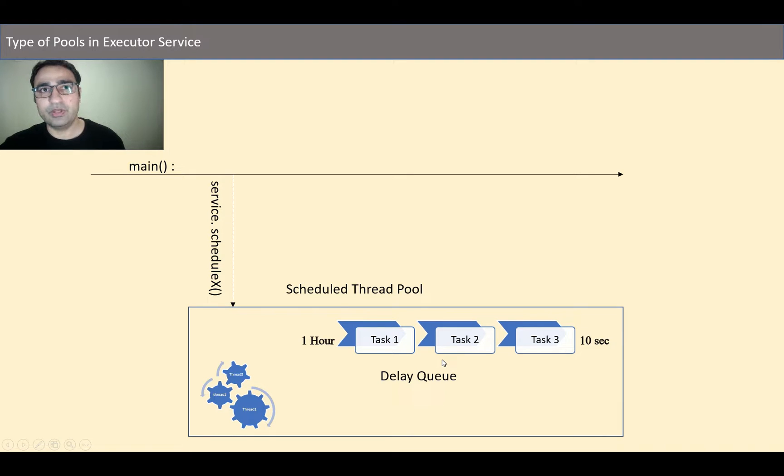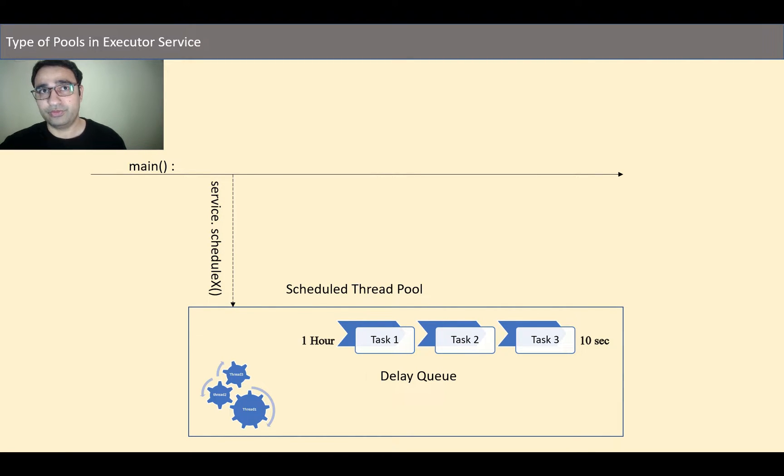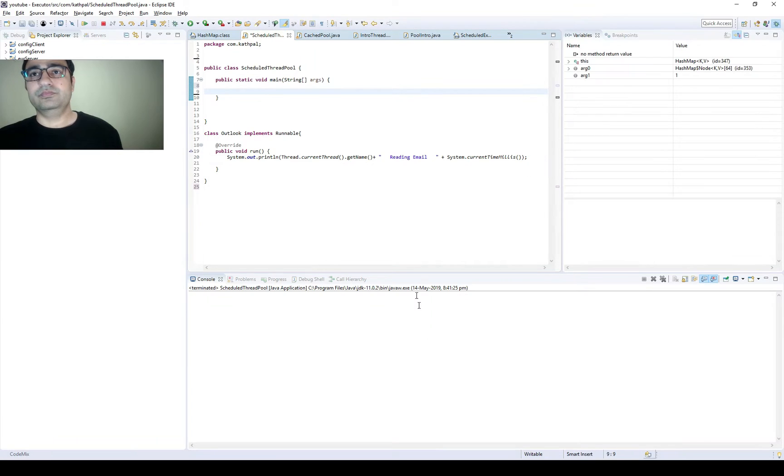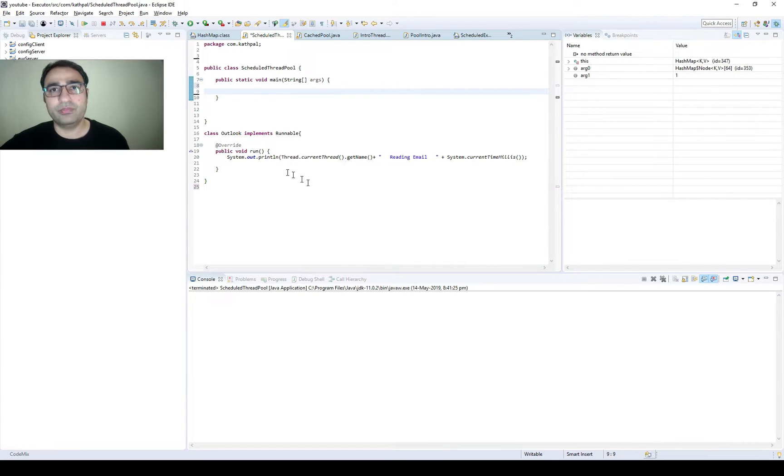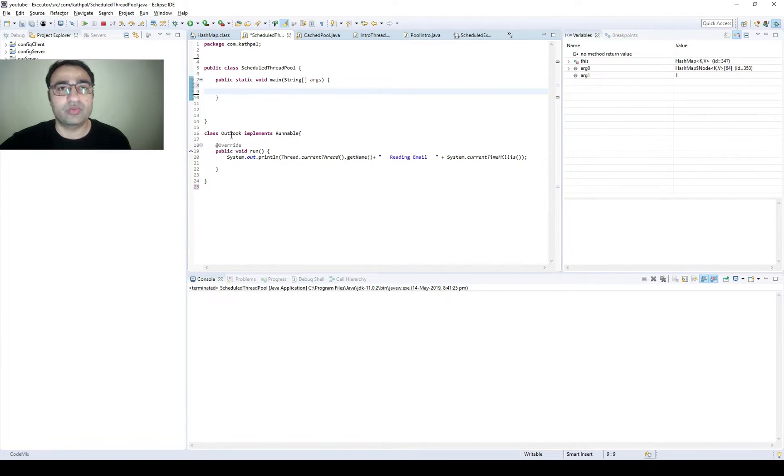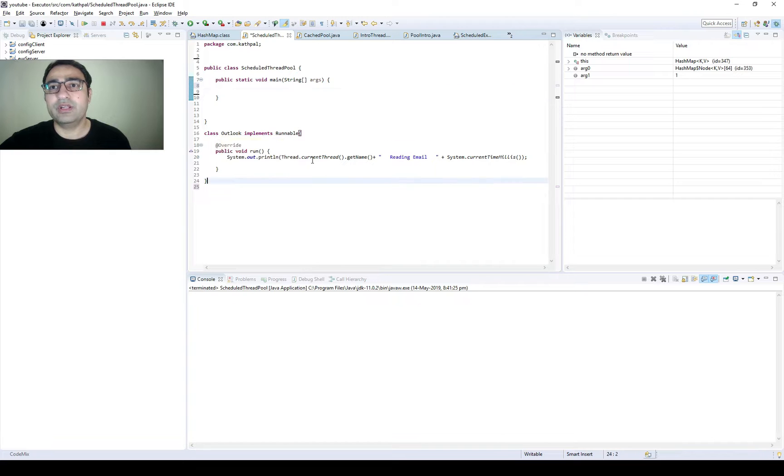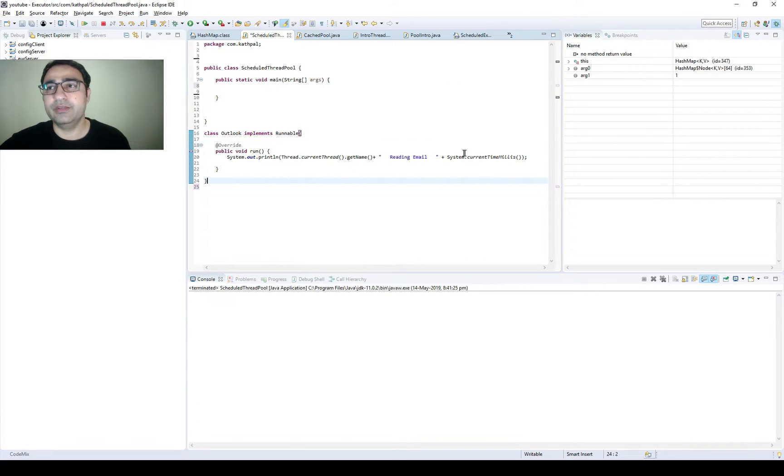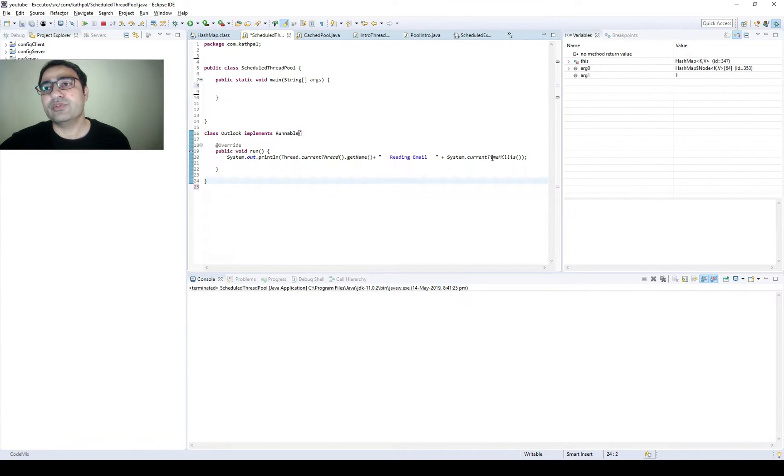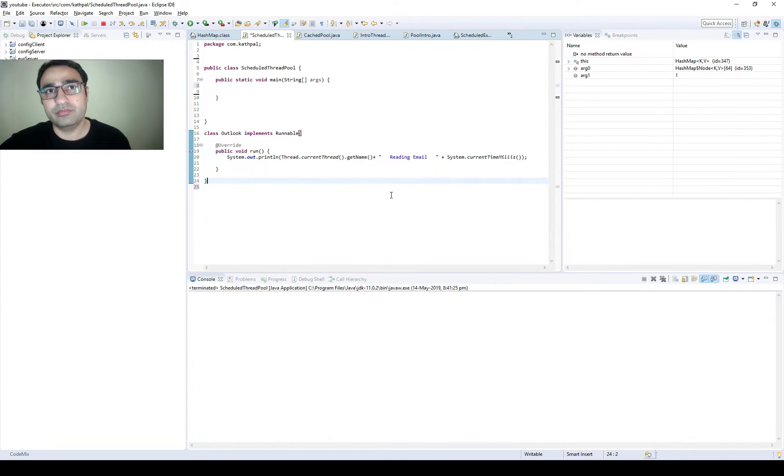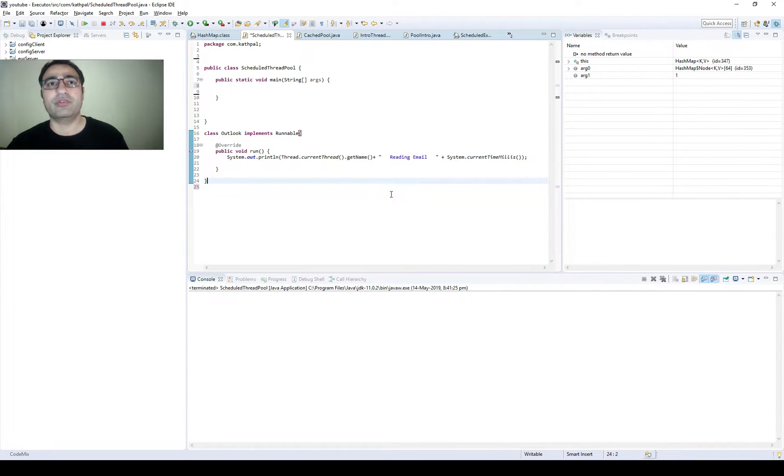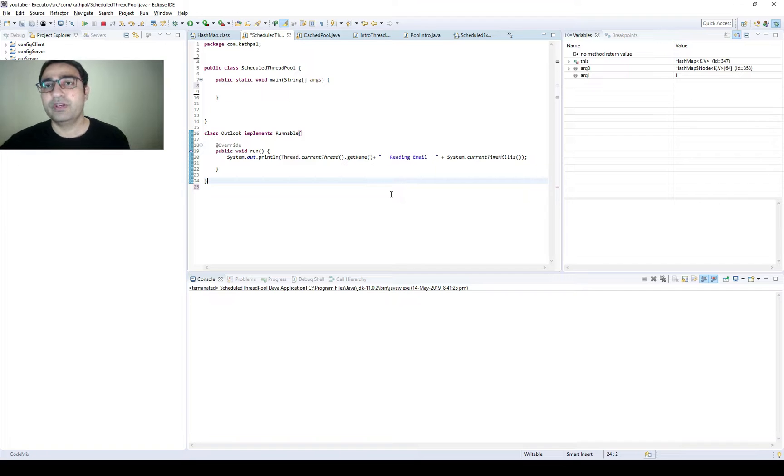Now let's create a program for the same. For this example I'm going to take the example of Outlook and I am just printing the name of current thread, reading email, and then system.currentTimeMillis so that you can be aware of at what time it's executing.